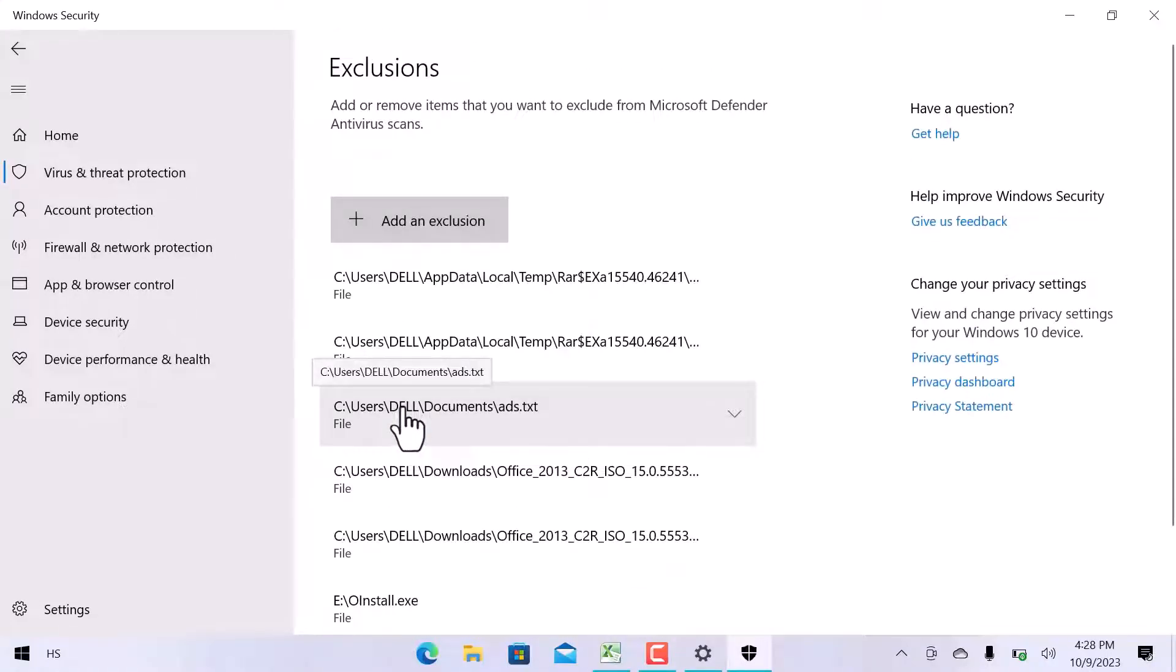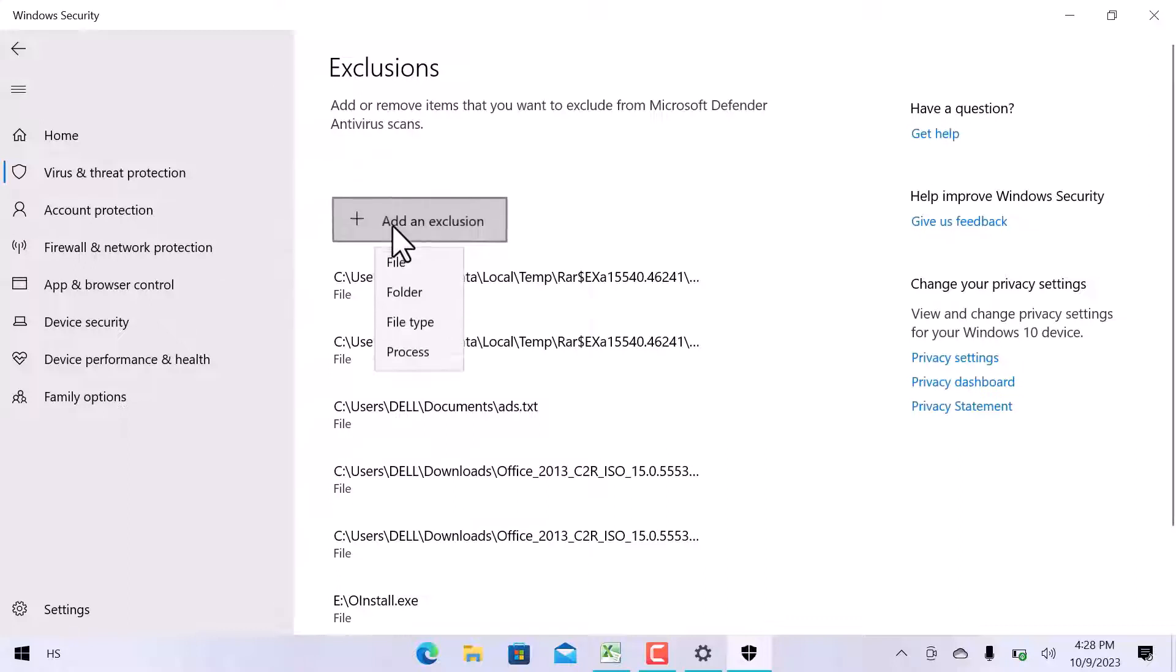Remember one thing, Microsoft Defender antivirus will not scan items that you exclude. To make sure, the file you are going to add must be 100% safe. Click on add an exclusion.